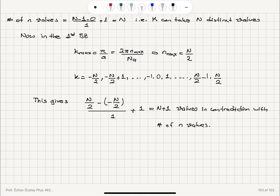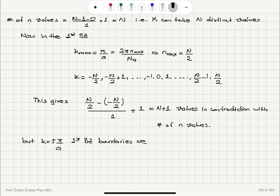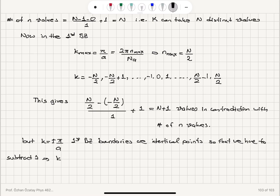Why is that? Because k equals plus π/A and k equals minus π/A are the first Brillouin zone boundaries, and these are identical points. So we don't count them twice — we must subtract 1. Therefore k has N plus 1 minus 1, which is N, distinct values in the first Brillouin zone.